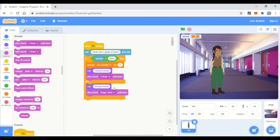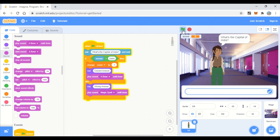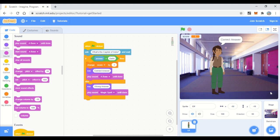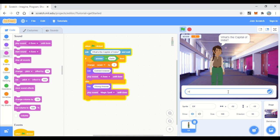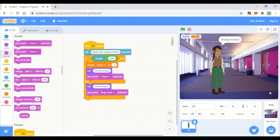We change the variable to the score variable, then click the flag to execute. For 'what's the capital of India,' let's enter the correct answer — Delhi — and it says 'correct answer' and the score increments. Let's run again and enter a wrong answer — Mumbai — and it says 'wrong answer.'